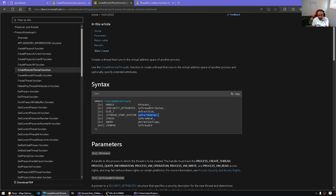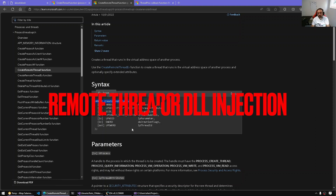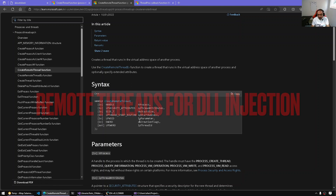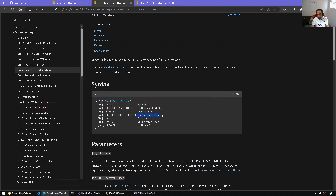The only difference is that CreateRemoteThread takes the handle to the target process where we're going to be executing code at the start address. The remaining parameters act as if we're creating a regular thread. Per the documentation, it says it creates a thread that runs in the virtual address space of another process. People use CreateRemoteThread for DLL injection where the start address is specified as LoadLibrary, and the parameter would be the library to load.